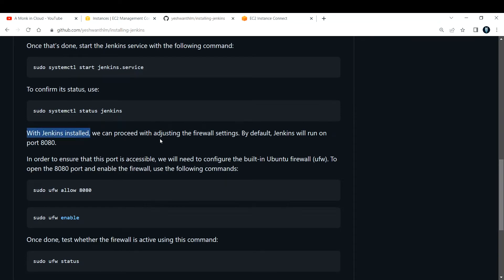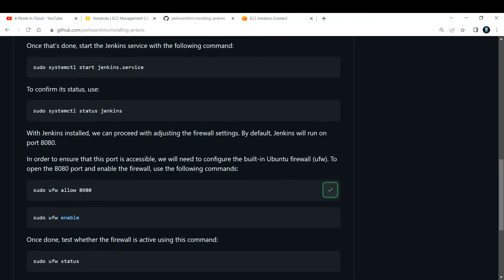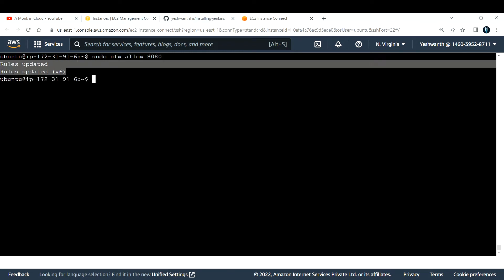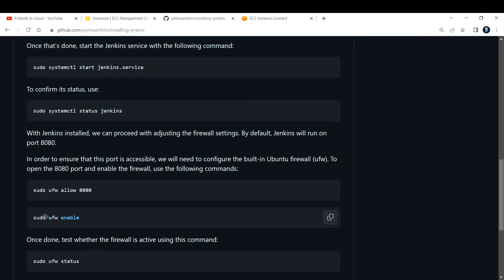With Jenkins installed, we need to adjust the firewall settings. By default, Jenkins runs on port 8080. To ensure this port is accessible, we need to configure the built-in Ubuntu firewall, UFW, to open port 8080 and enable the firewall. I'll copy and paste the first command to allow port 8080. If you see 'rules updated', that's confirmed.